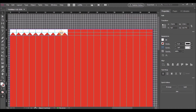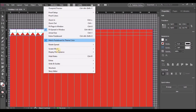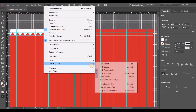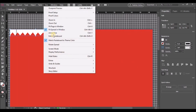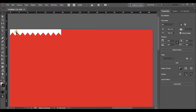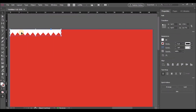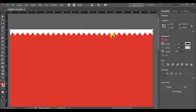Let's make copies of it and continue the pattern along the borders.